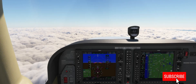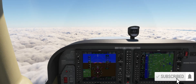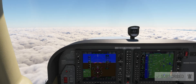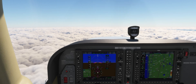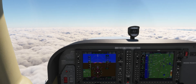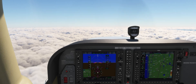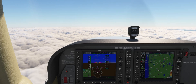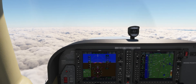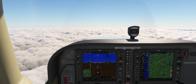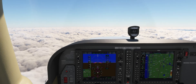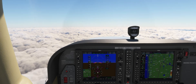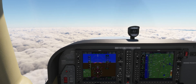Hey guys, today we'll shoot the ILS approach into Daytona Beach Airport. We're about 10 miles north of the final approach course and about 5,500 feet. The reported ceiling is about 300 feet and we elected to go for the ILS approach since it has the lowest minimums in Daytona.